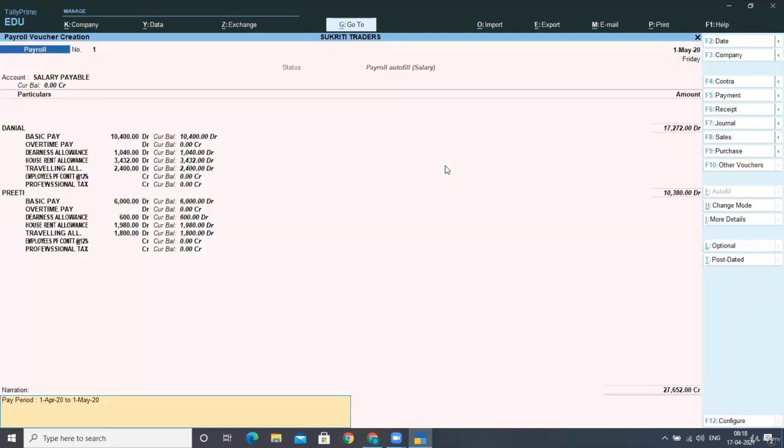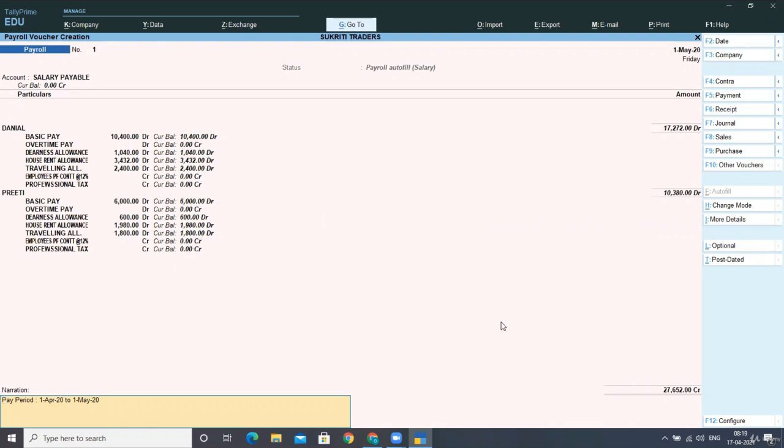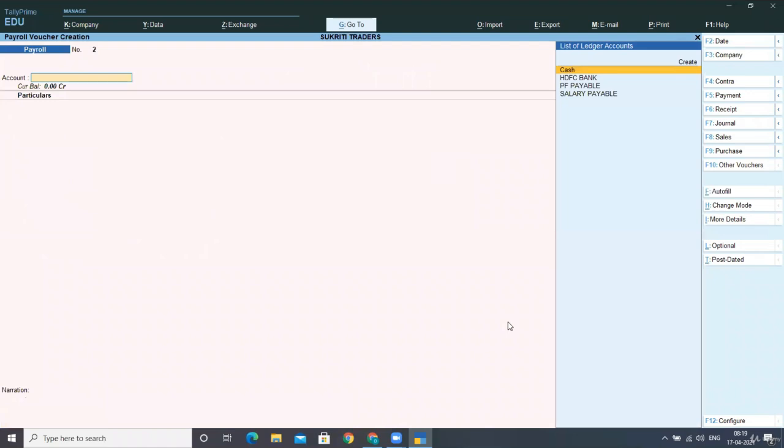Now, as you can see, the voucher has been auto-filled with the details as we had provided the definition and the formula for salary in previous lectures. So you can see here Danyal's salary and Preeti's salary has been automatically filled. Now you have to accept the screen.